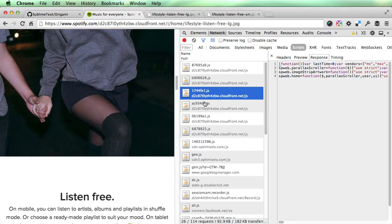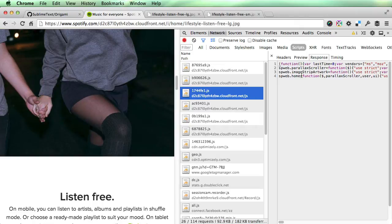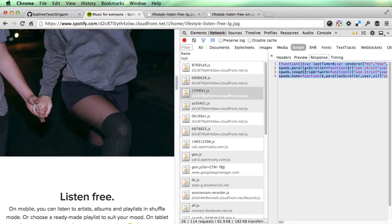Then clicking on each of them and looking at the response. I was looking for something like scroller, parallax scrolling. Once you click to a couple of them, this one is actually the one I found which contains the code. Once you see parallax scroller image artwork, you can be sure that this is the place where everything's happening.